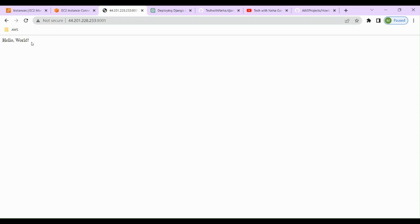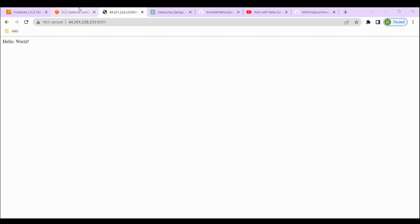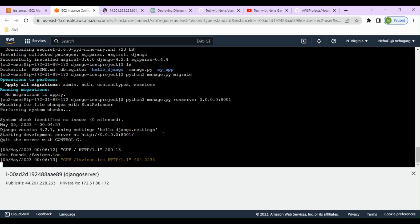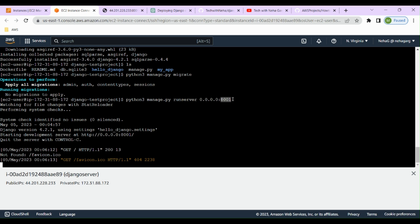The page has refreshed and we can see 'Hello World' — our Django application is deployed on the EC2 instance. To summarize: we got the GitHub repo link, installed Git on our EC2 instance, used 'git clone' to clone the repository, installed Django, ran the app on port 8001, and then configured the security group inbound rules to allow traffic on port 8001.